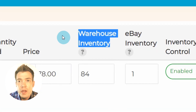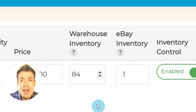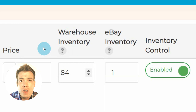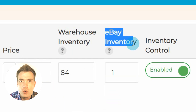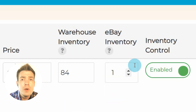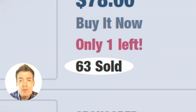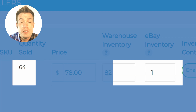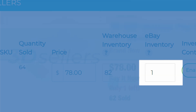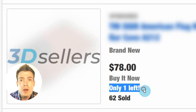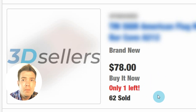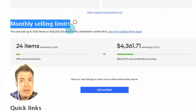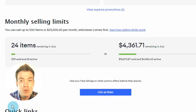Warehouse Inventory is your or your supplier's actual inventory. It is used behind the scenes to restock your eBay inventory. eBay Inventory is the quantity that will always remain on eBay. After every sale, 3D Sellers will use Warehouse Inventory to restock your listing to the number of items you choose. You can make your listing appear as if it's almost out of supply by setting eBay Inventory to a lower value. This will also help you avoid eBay selling limits, which restrict your number of listings.